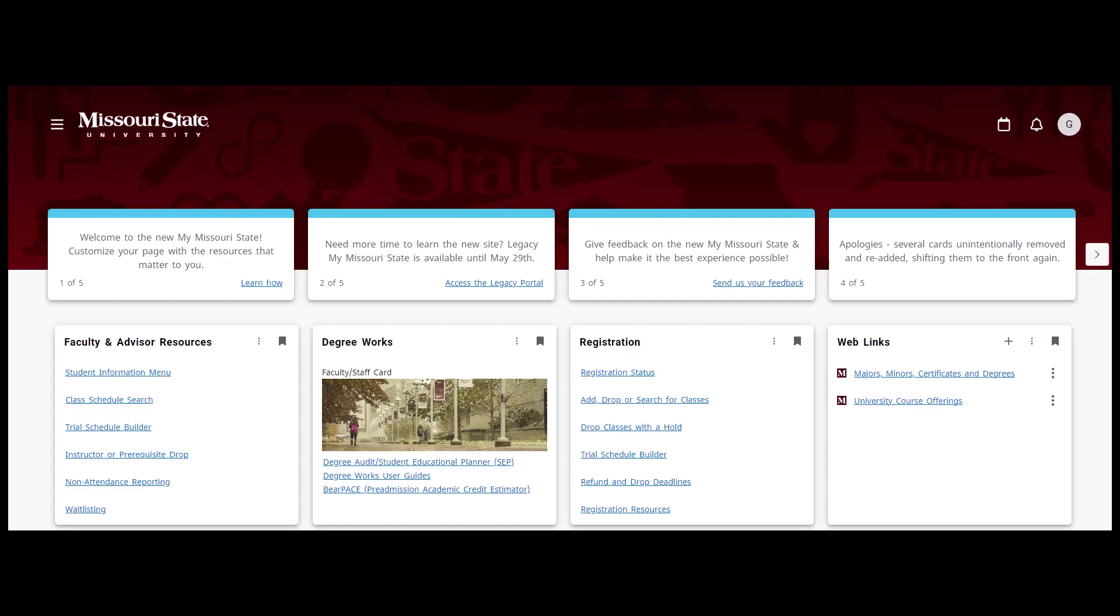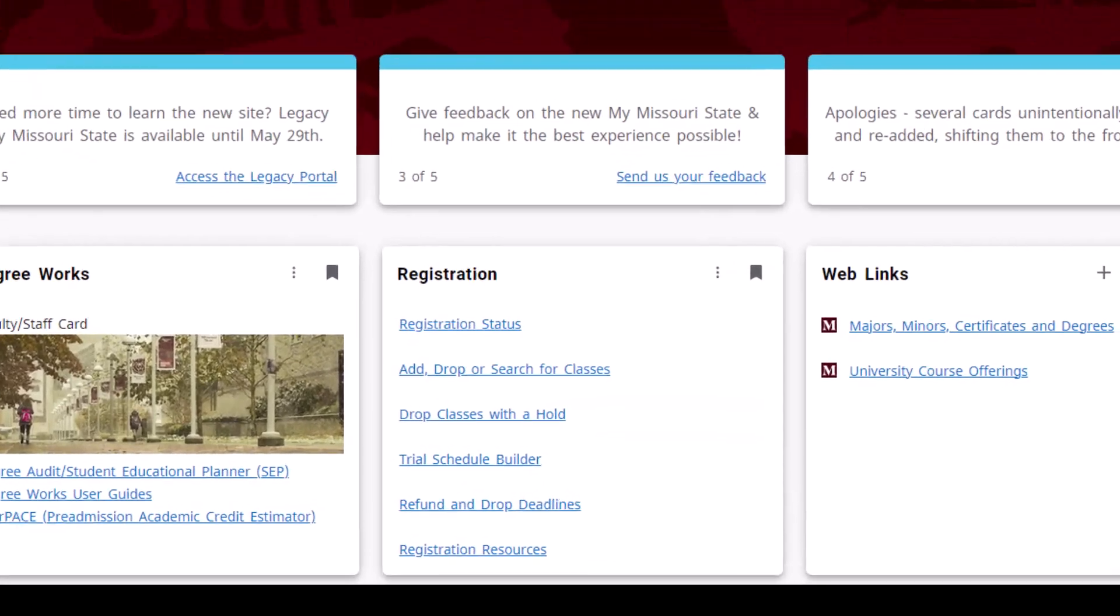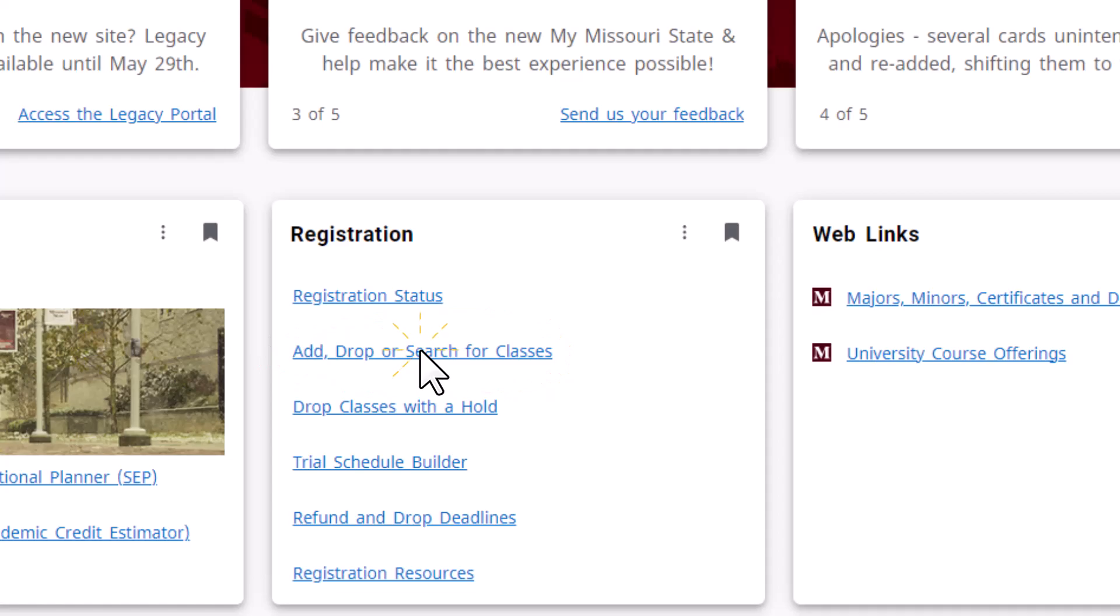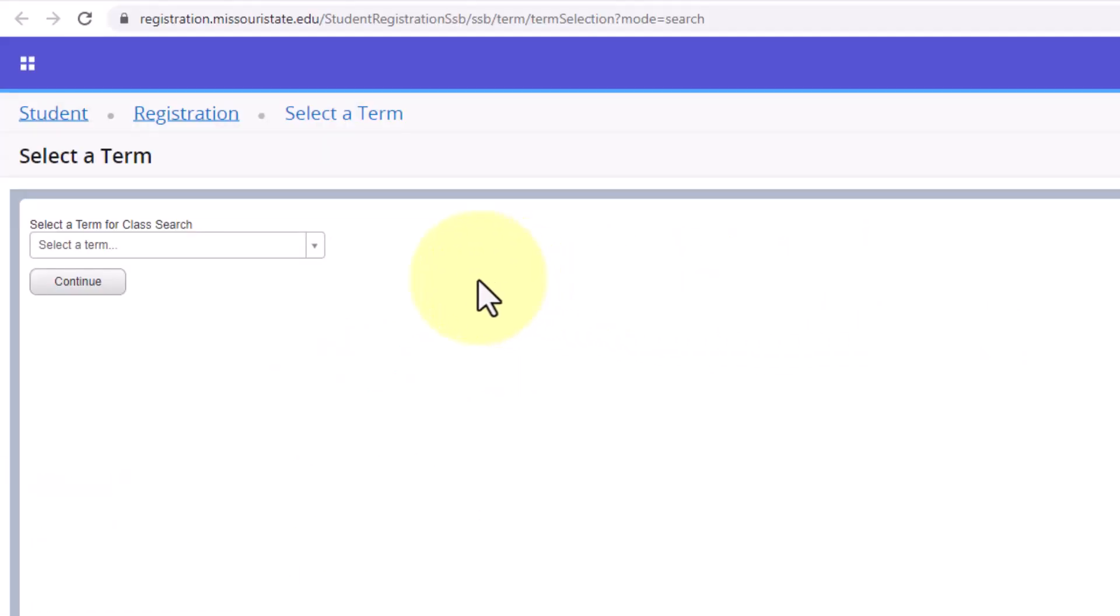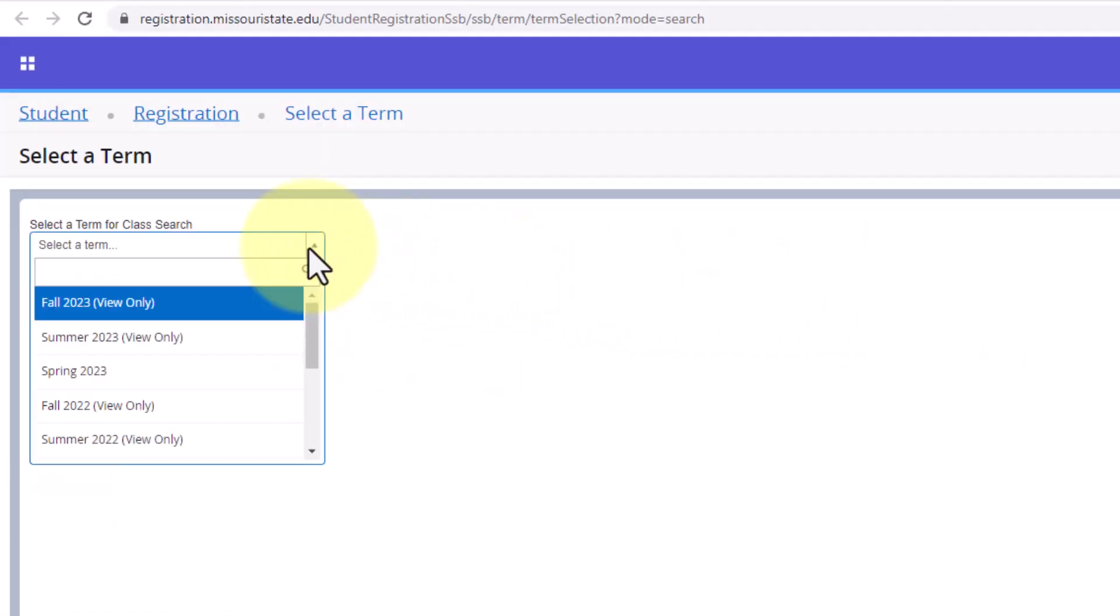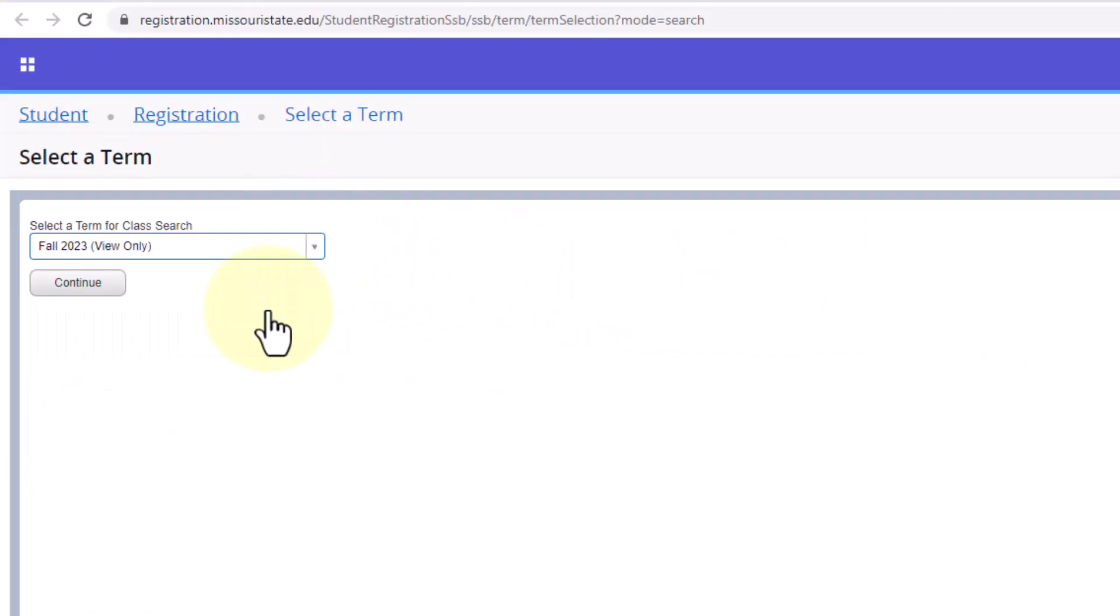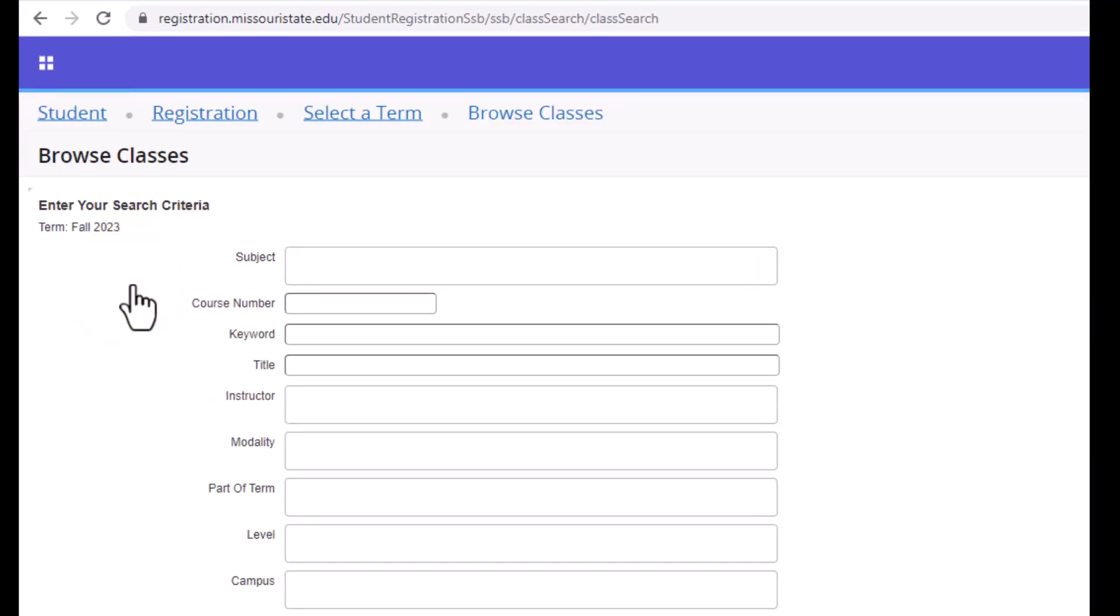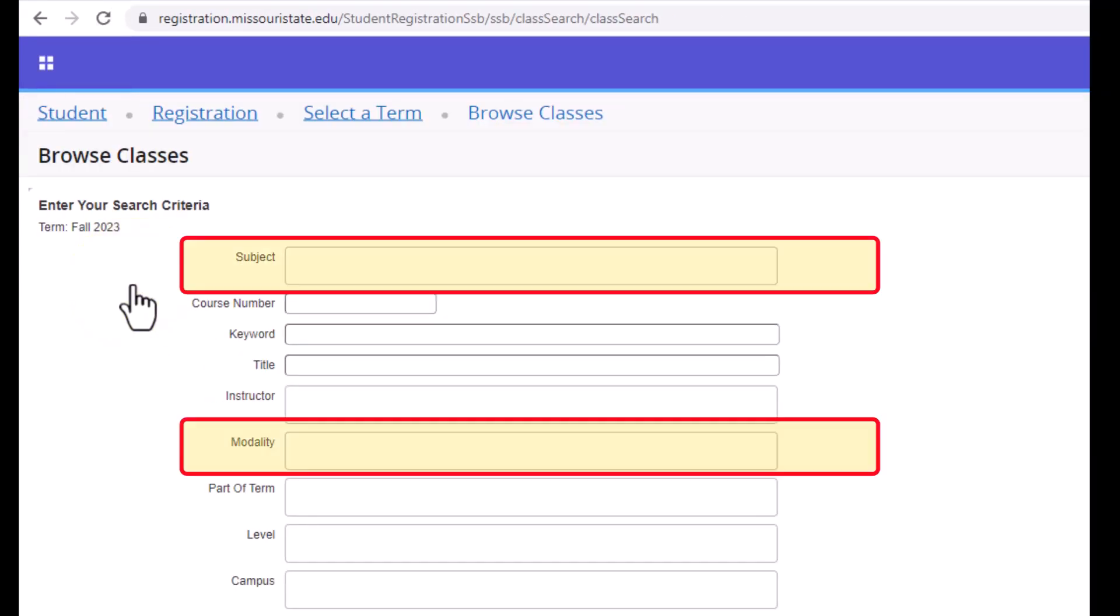Going back to the Registration tile will allow you to see what classes will be available for the upcoming term. Selecting the Add, Drop, or Search for Classes link will take you to a page where you can select Search for Classes. Here, you can select your desired term and look at classes by using filtering criteria including subject, modality, and part of term.